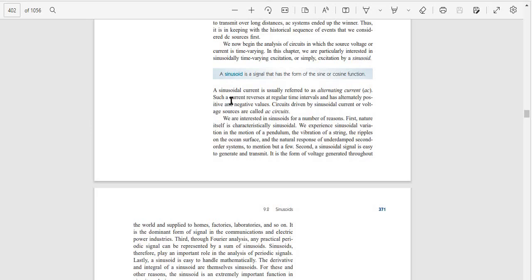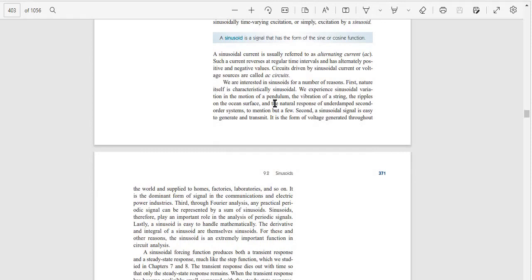A sinusoidal current is usually referred to as alternating current (AC). Such current reverses at regular time intervals and alternates between positive and negative values. Circuits driven by sinusoidal current or voltage sources are called AC circuits.